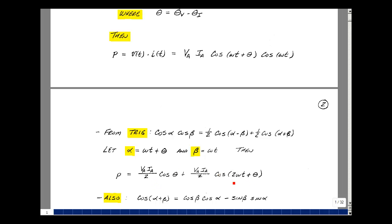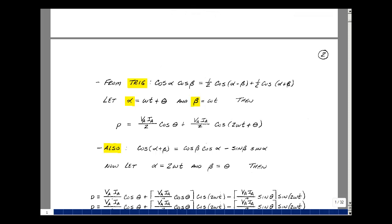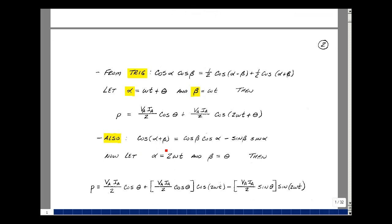I'd also like to express this as a summation with a single argument for each cosine, so let's apply another trig identity: cosine(α + β) = cosine(β)·cosine(α) − sine(β)·sine(α). Letting alpha be 2ω t and beta be θ, the instantaneous power expands to three terms: V_a I_a/2 · cosine(θ), plus V_a I_a/2 · cosine(θ) · cosine(2ω t), minus V_a I_a/2 · sine(θ) · sine(2ω t).